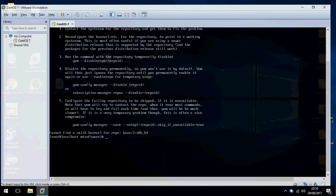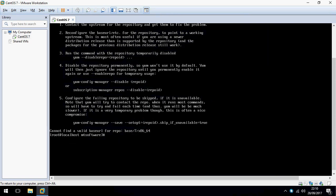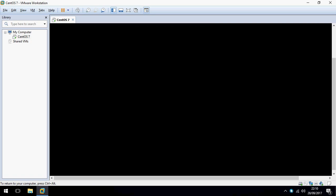Hello, I'm going to show you how to resolve the problem on CentOS: 'cannot find valid base URL for repo base x86_64'. Just follow me. This problem is easy to fix — let's clear the terminal first.